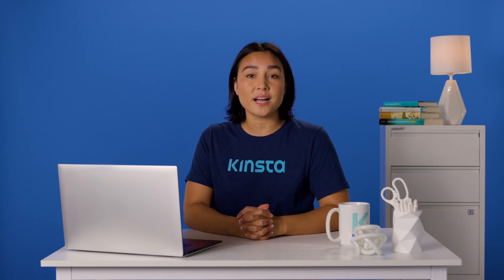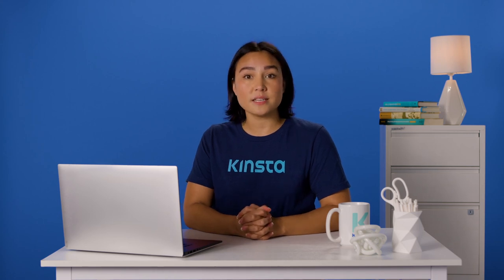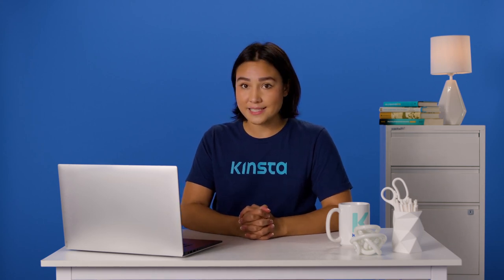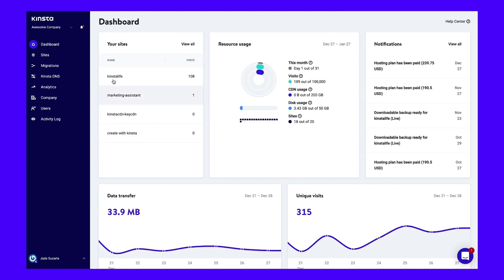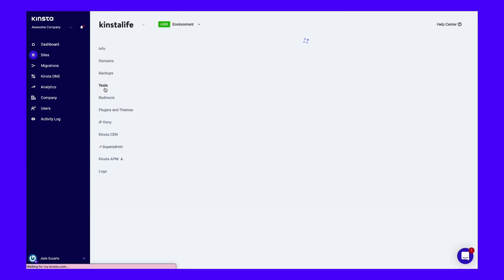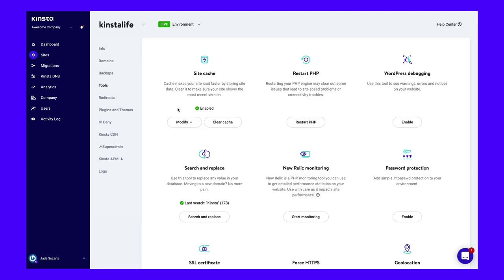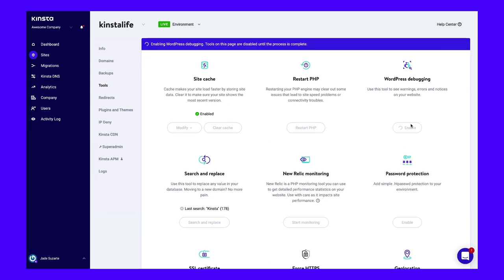If you're hosting with Kinsta, enabling debugging with MyKinsta is very easy. Just log in to the hosting dashboard, then go to Sites, Tools, WordPress Debugging, and click Enable. You can then look around your site to find the cause of the issue or check the log. Make sure to disable debugging when you're done, as it's visible to your visitors as well as you.